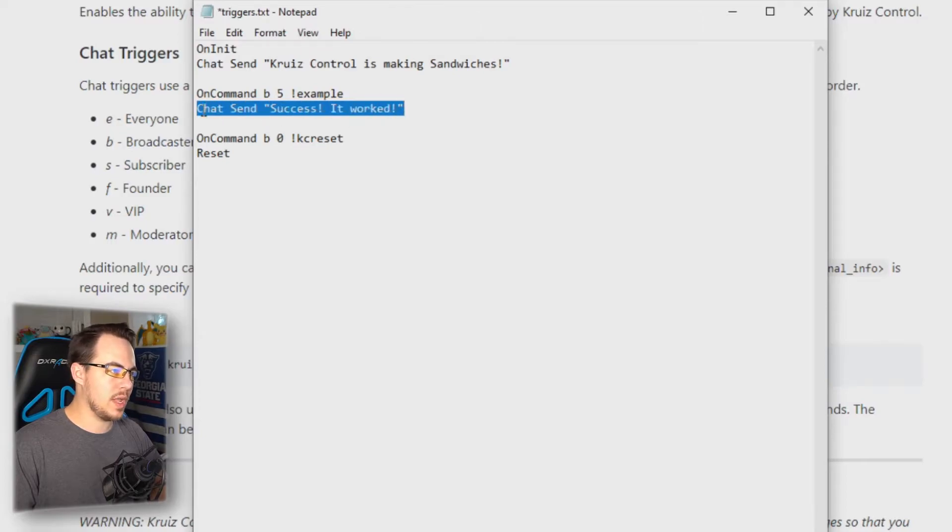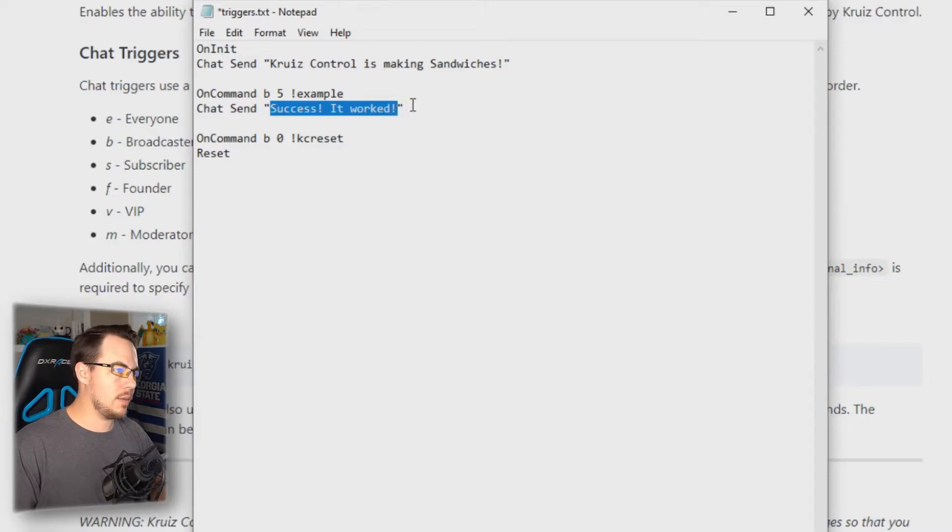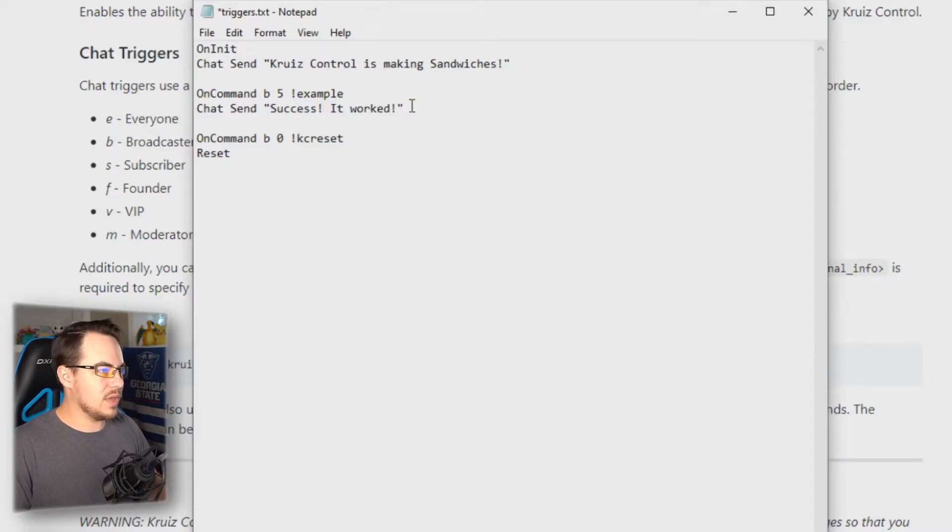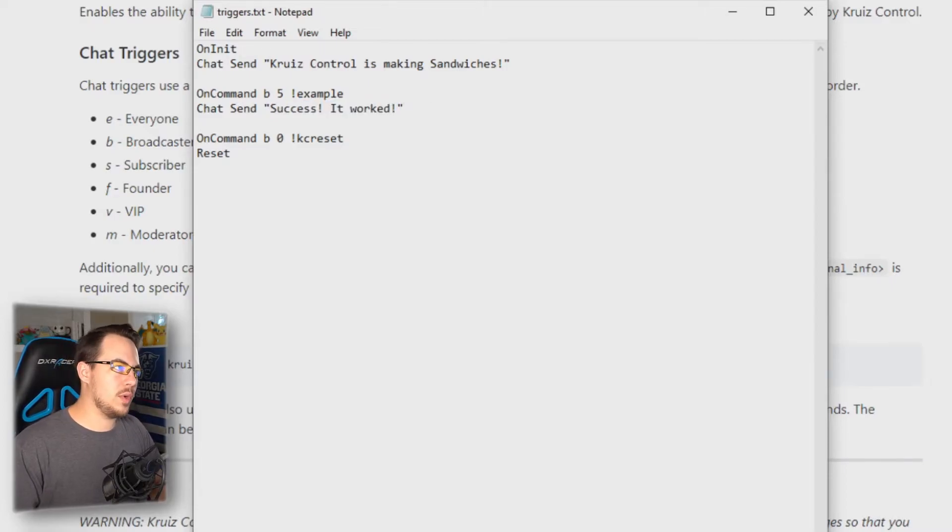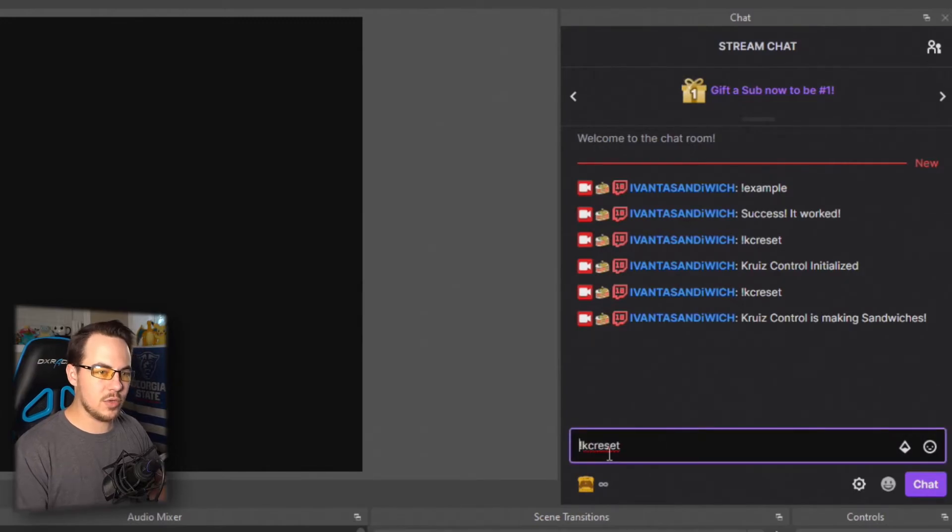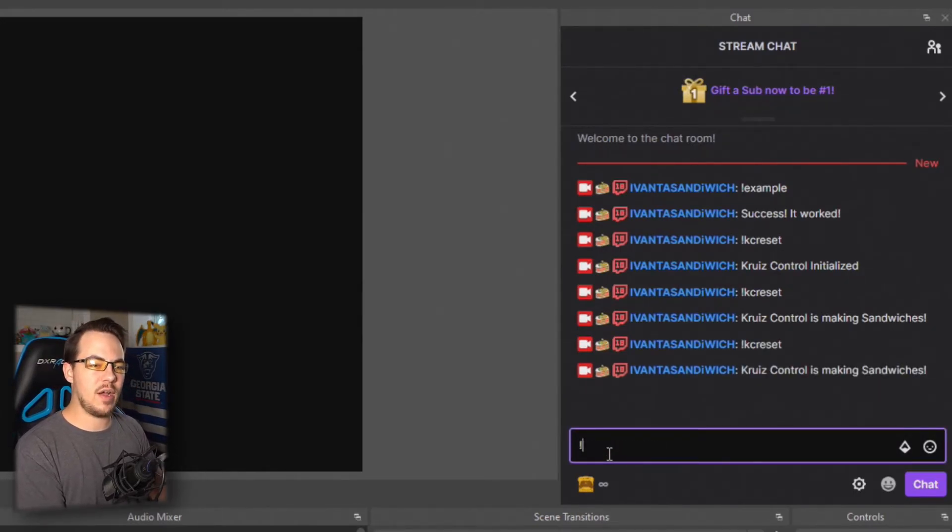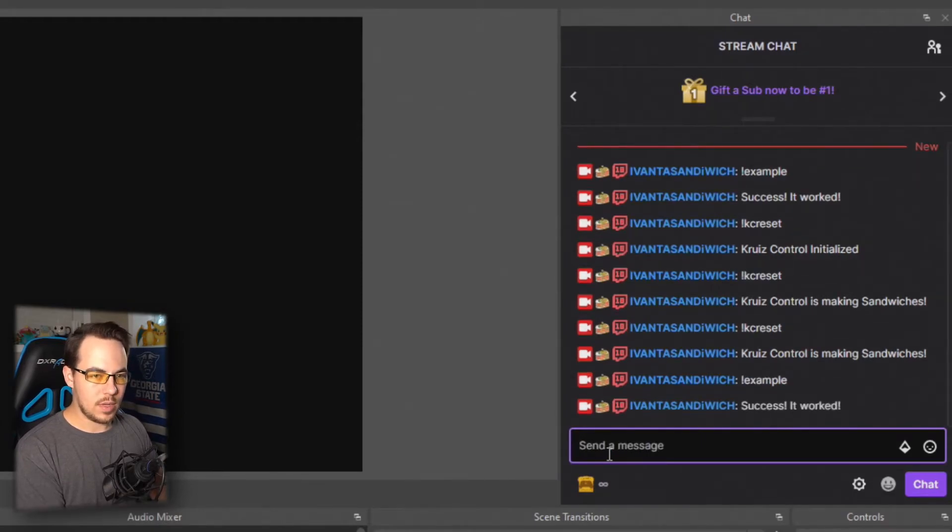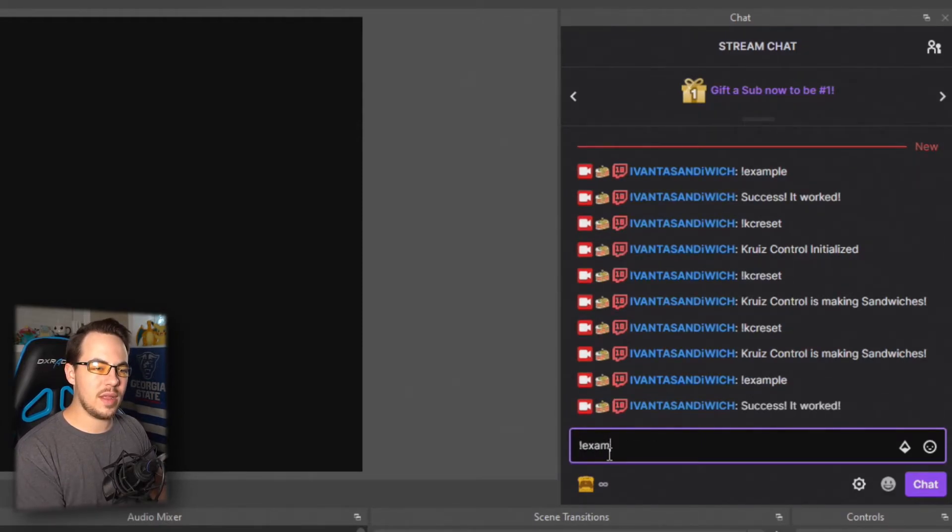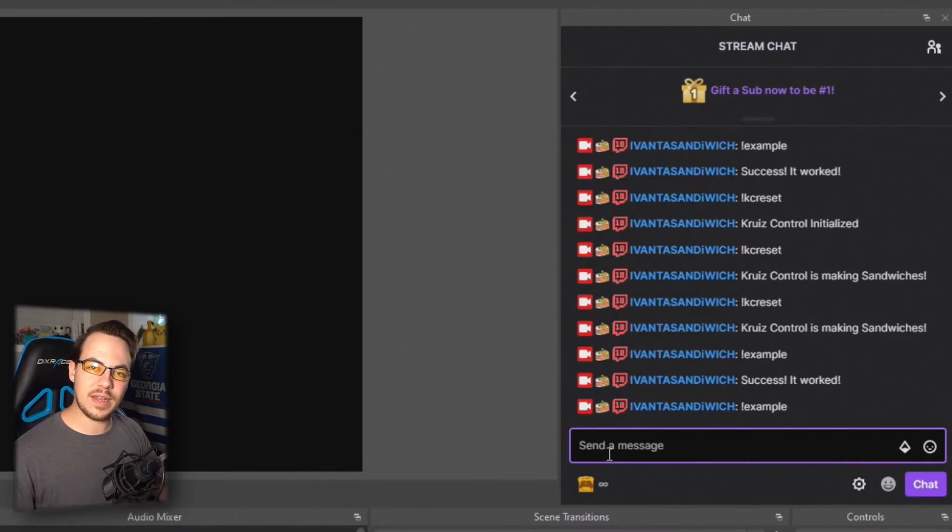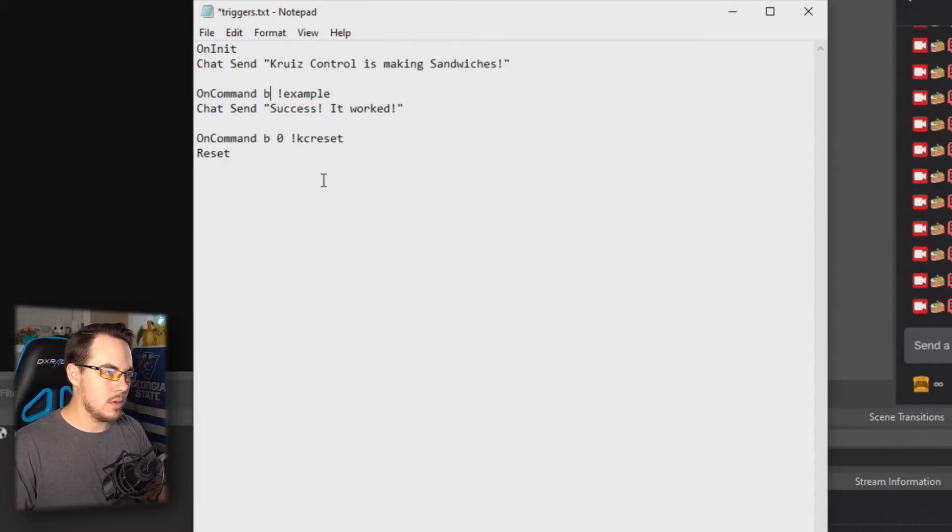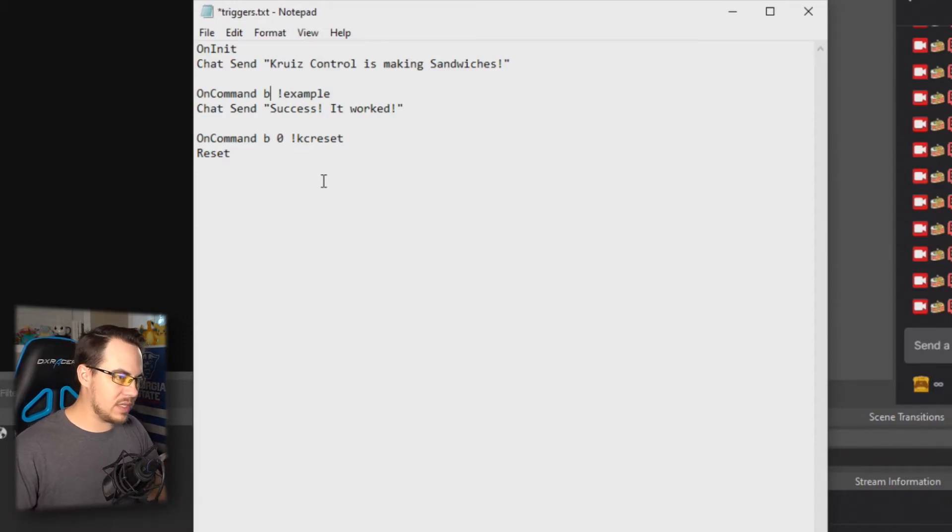In chat, Cruise Control will send this message. Let's save this—remember, always save. Let's go back, let's do another reset. It'll say 'Cruise Control is making sandwiches,' and now if we do example, 'success it worked.' But if I do it immediately after, I don't get a response because it hasn't been five seconds yet.